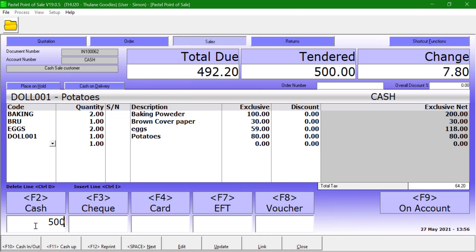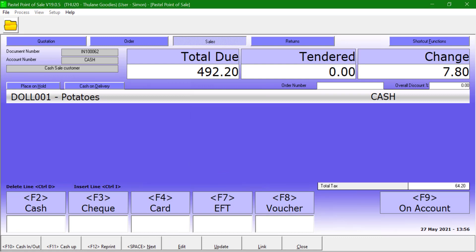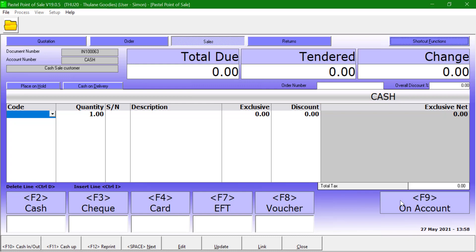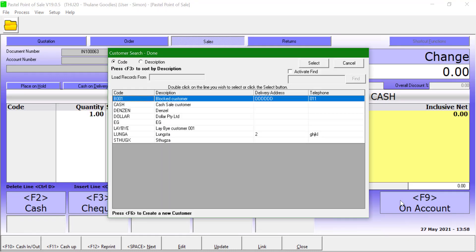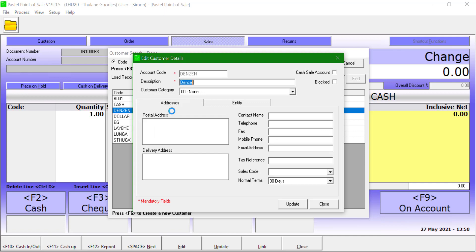Should the payment exceed the invoice value, the change amount will be displayed on top of the screen. Click on next to complete the transaction and print the invoice. Users can also process invoice on account to customer. This only works with any customer that does not have the cash sale account option ticked.